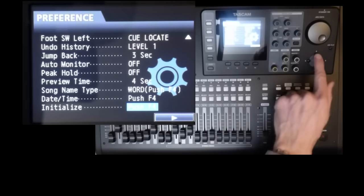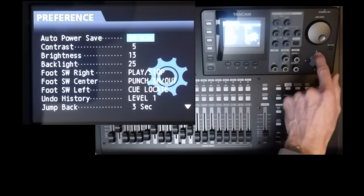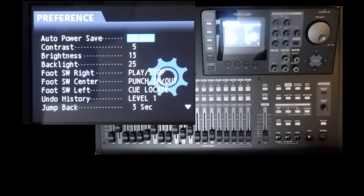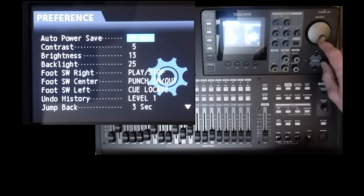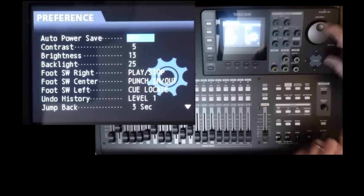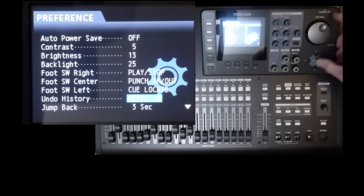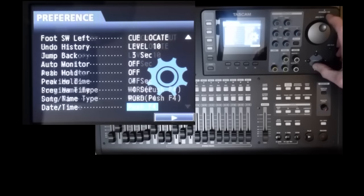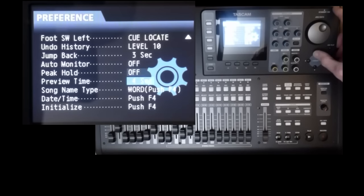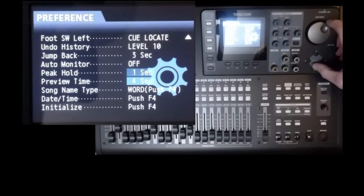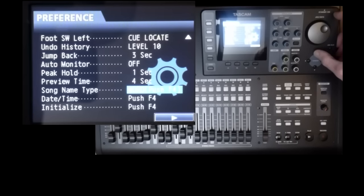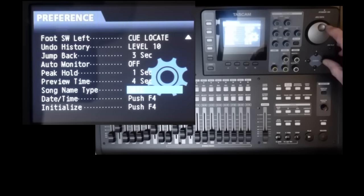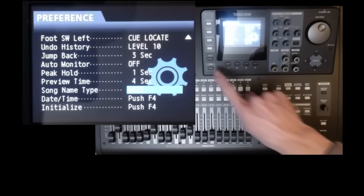Right, now reinstate your preferences before you forget. I turn my auto power save to off. Contrast, everything's okay. Undo levels, I set to 10. The peak hold, one second. And the song name, use the date as a template for the song name. And that's it.